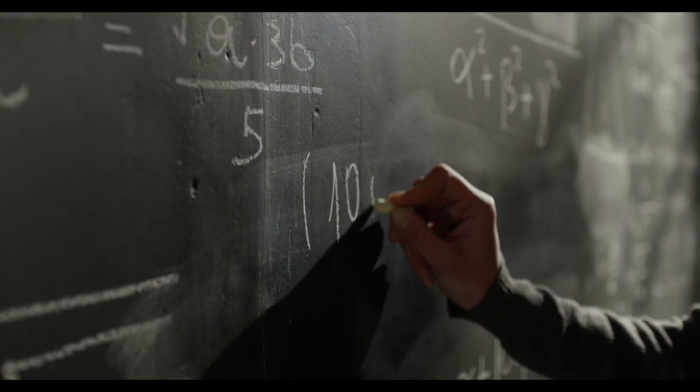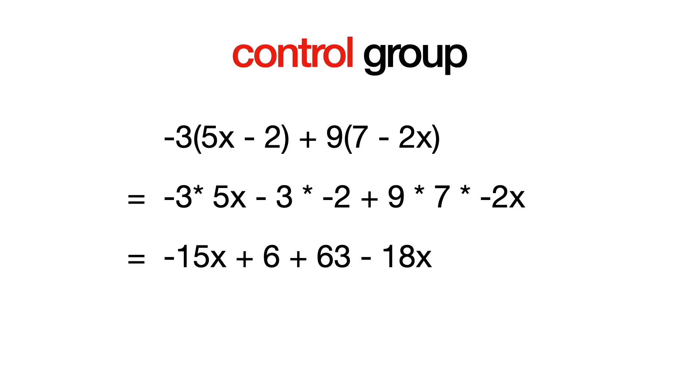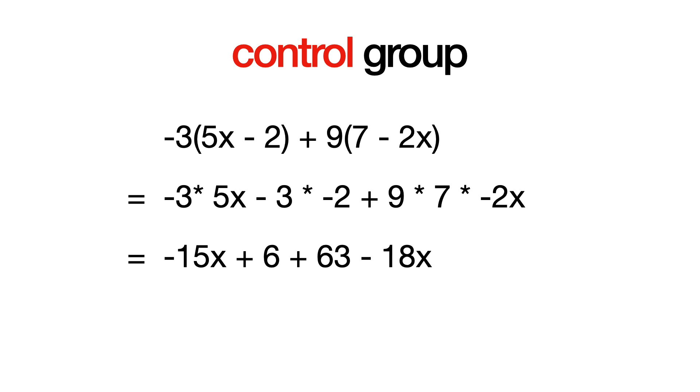The control group was shown this example. The segmented group was shown this example with one computation shown at a time.